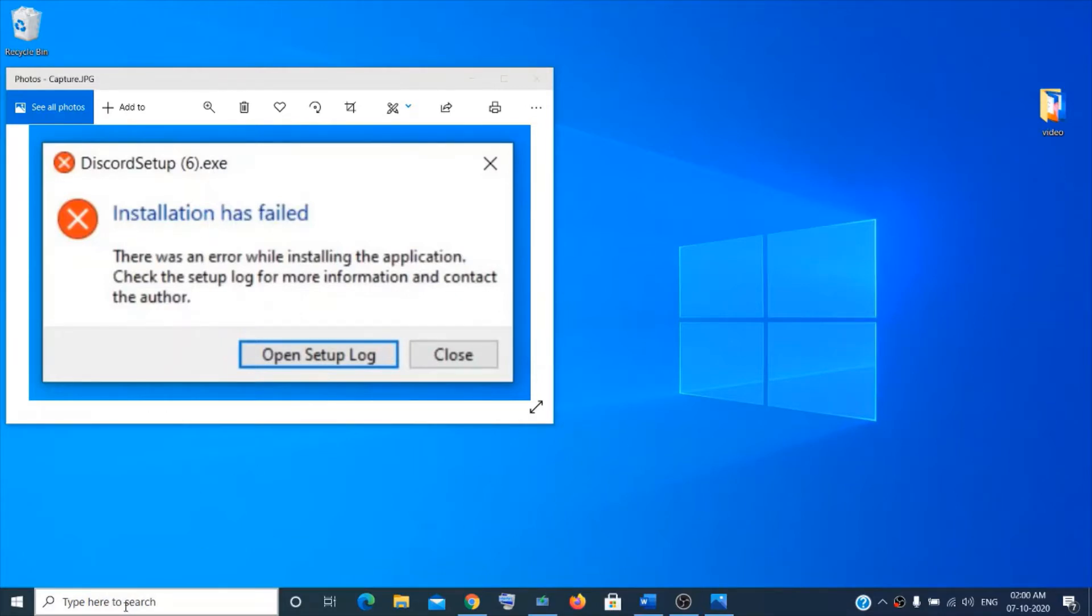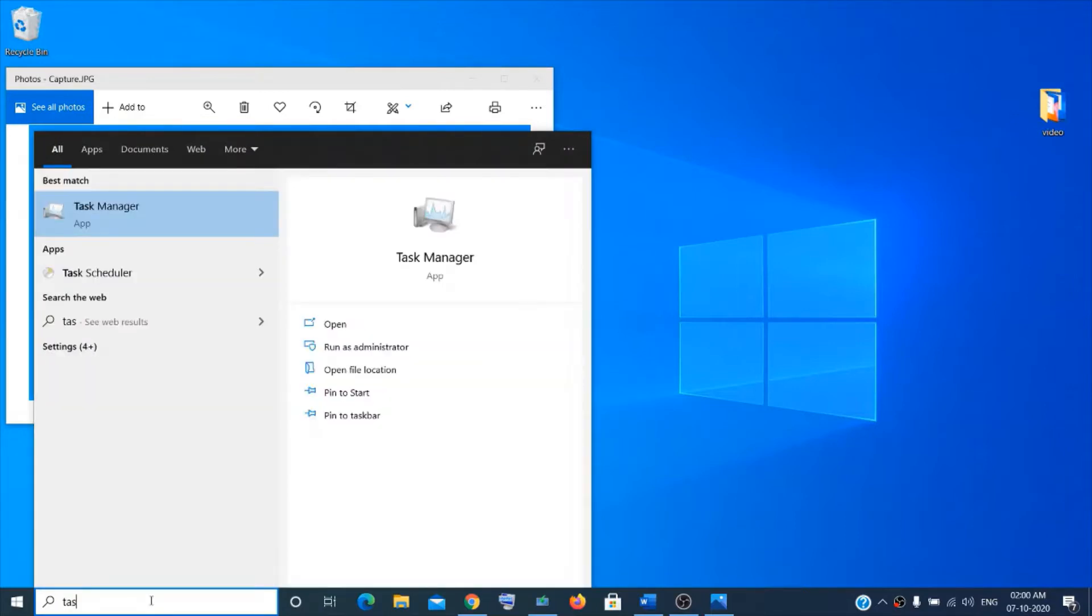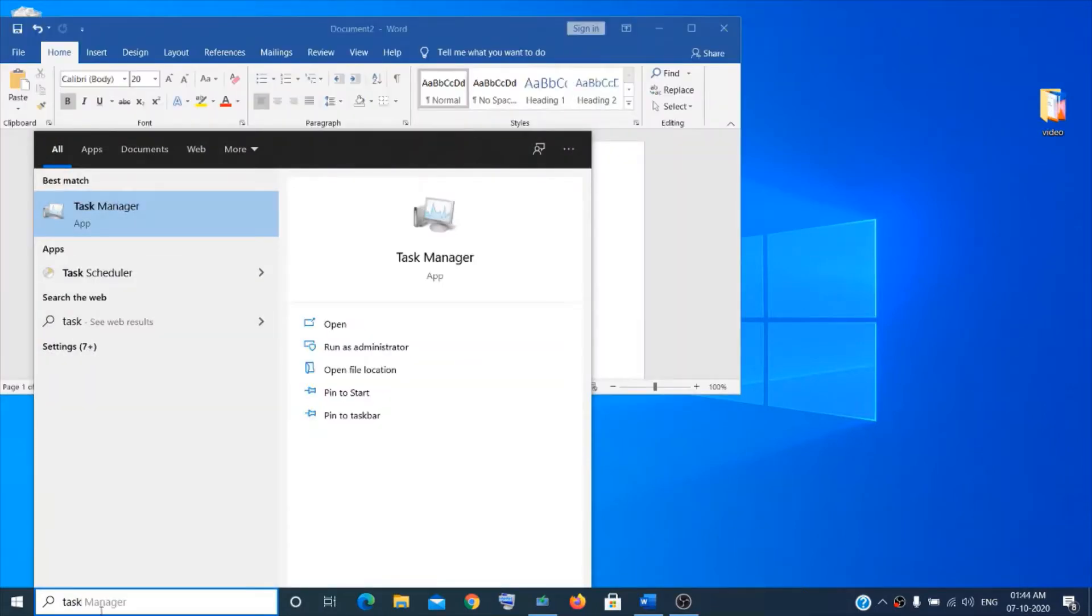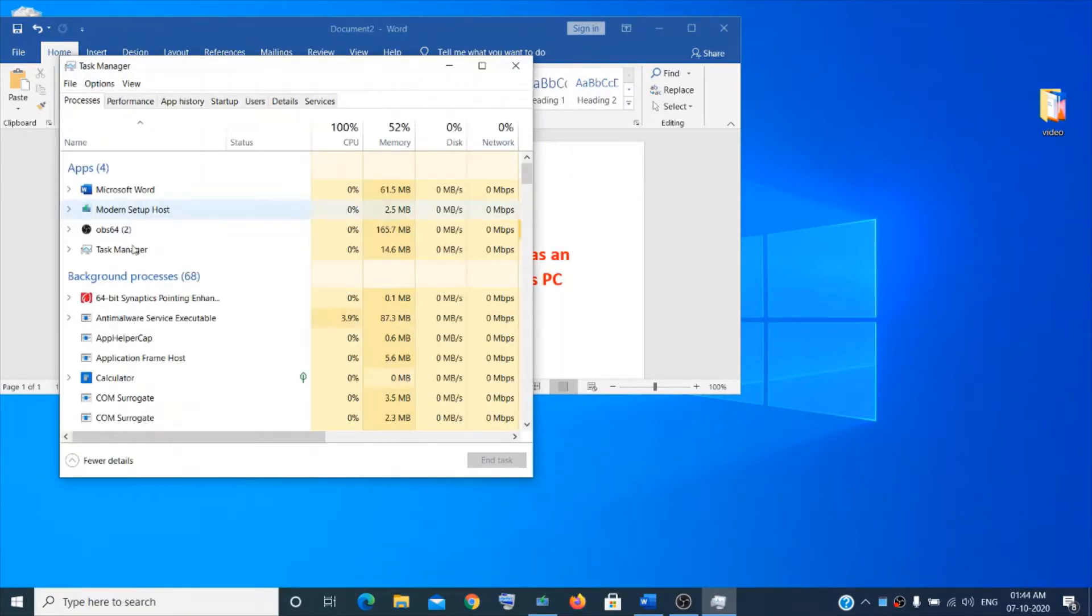For the first step, go to the search box and type Task Manager. Once you type a few letters you will see the Task Manager. Click on it and we will delete all the Discord files and processes.